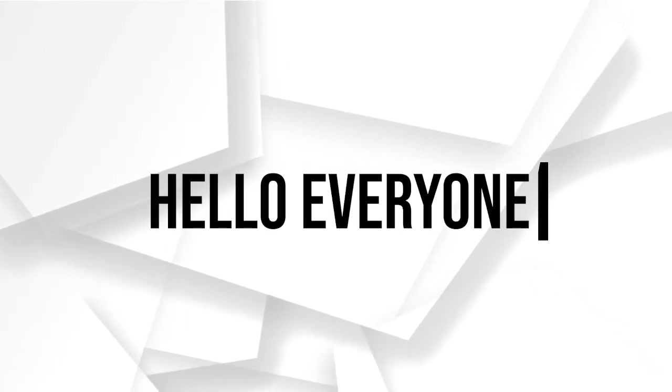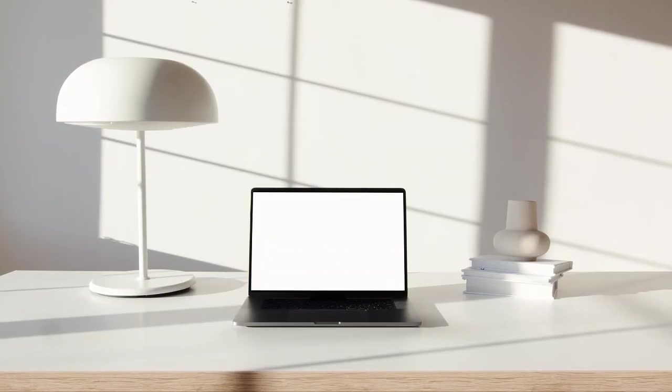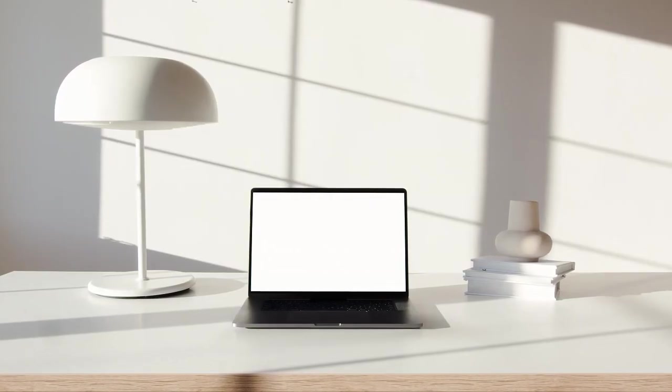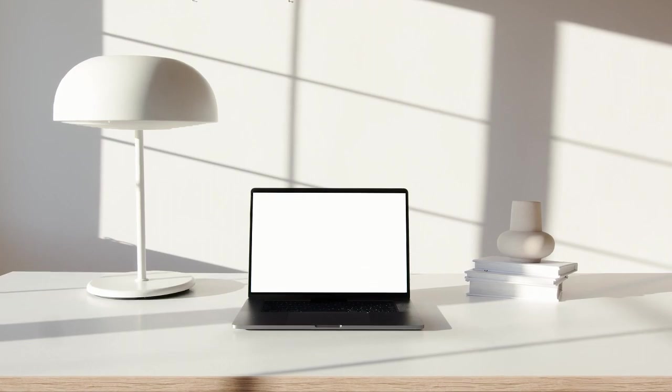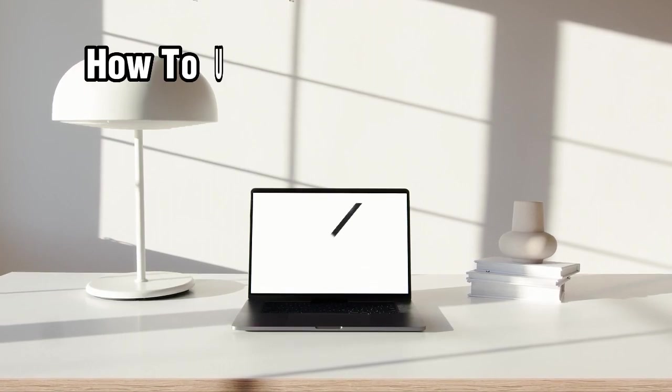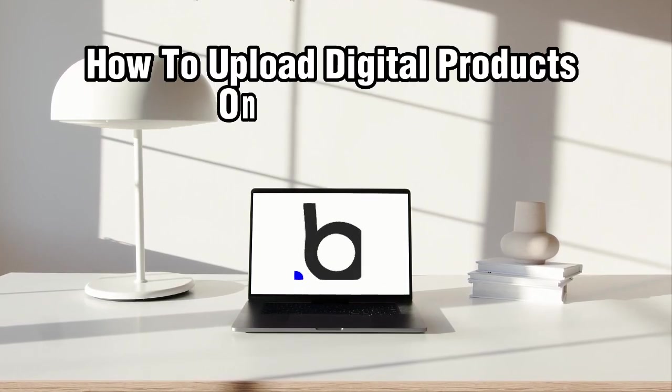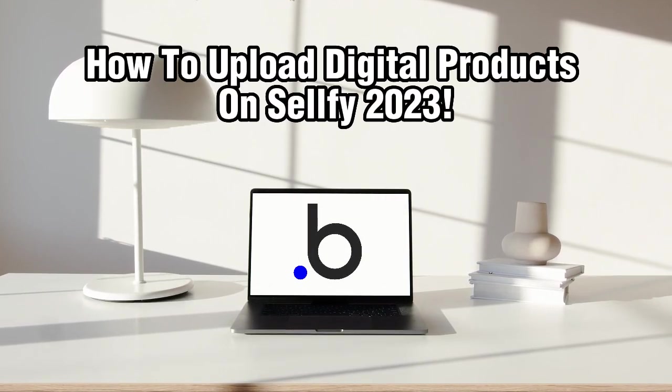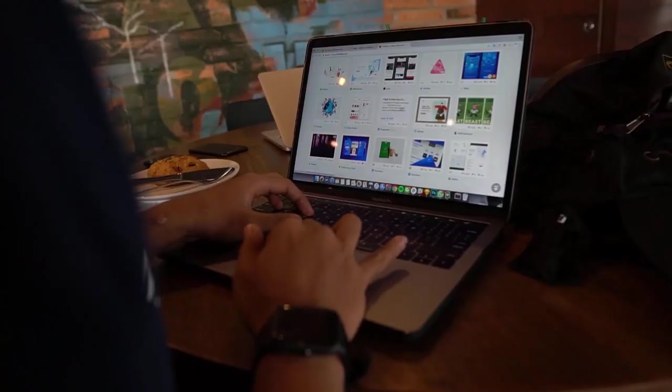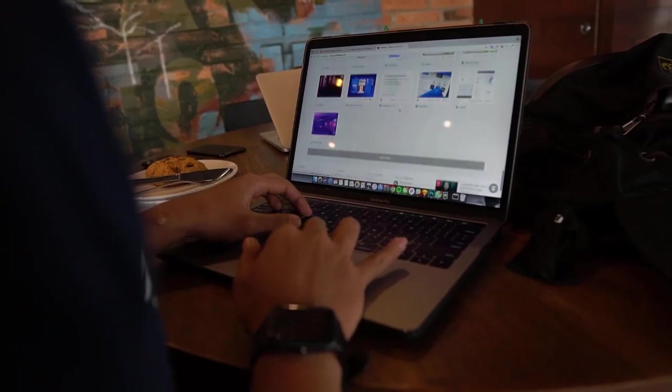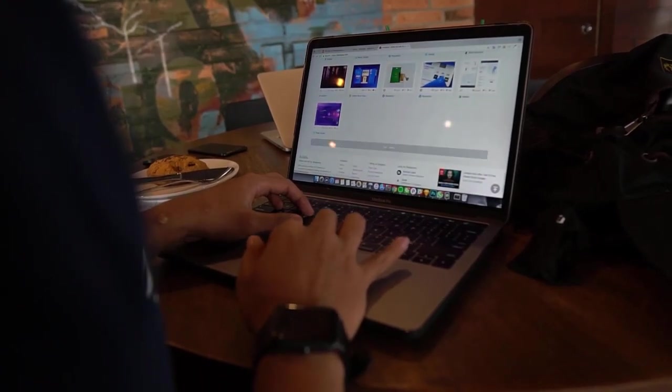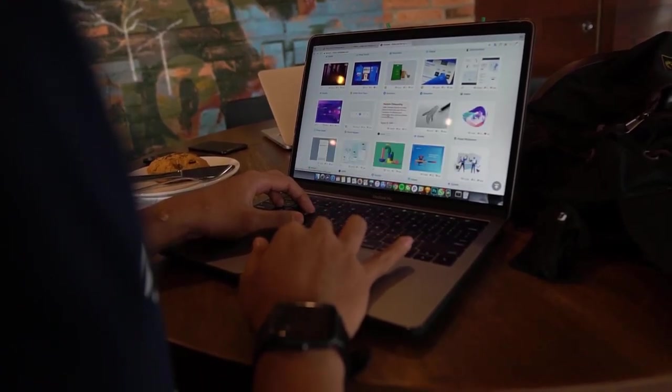Hello everyone and welcome back to our channel, creators. In today's video, we are going to show you how to upload your digital products on Shelfy.